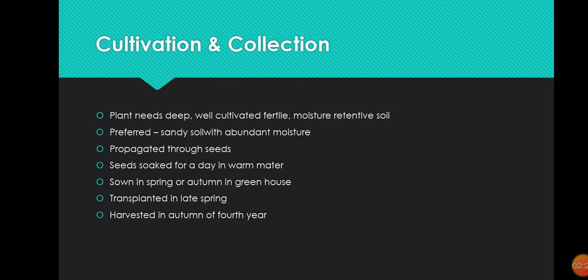Seeds are sown in spring or autumn. If sowing in spring, we transplant the seedling in late spring; if sowing in autumn, we transplant in late autumn. After four years, in the autumn or spring, we will harvest the Glycyrrhiza glabra.